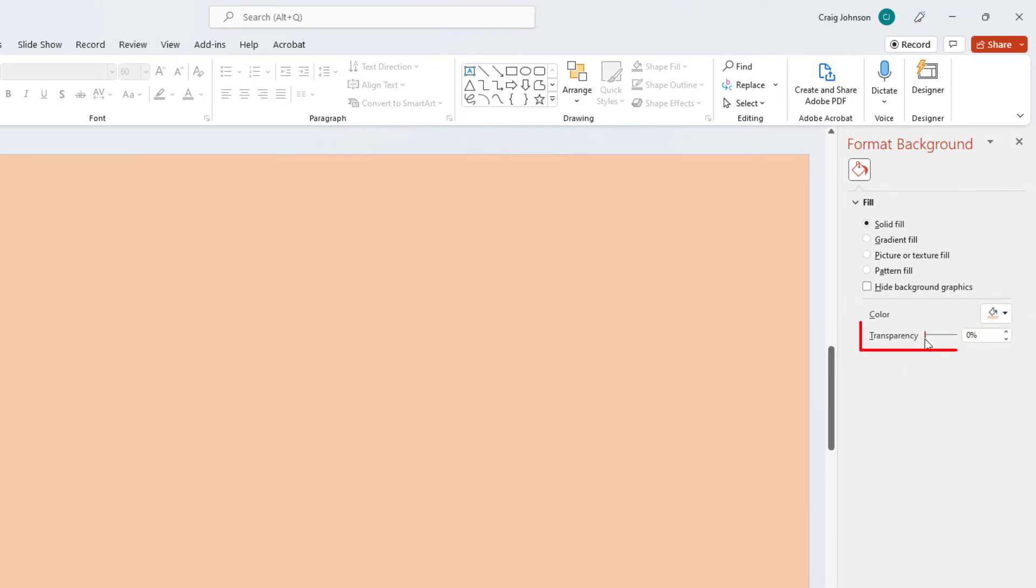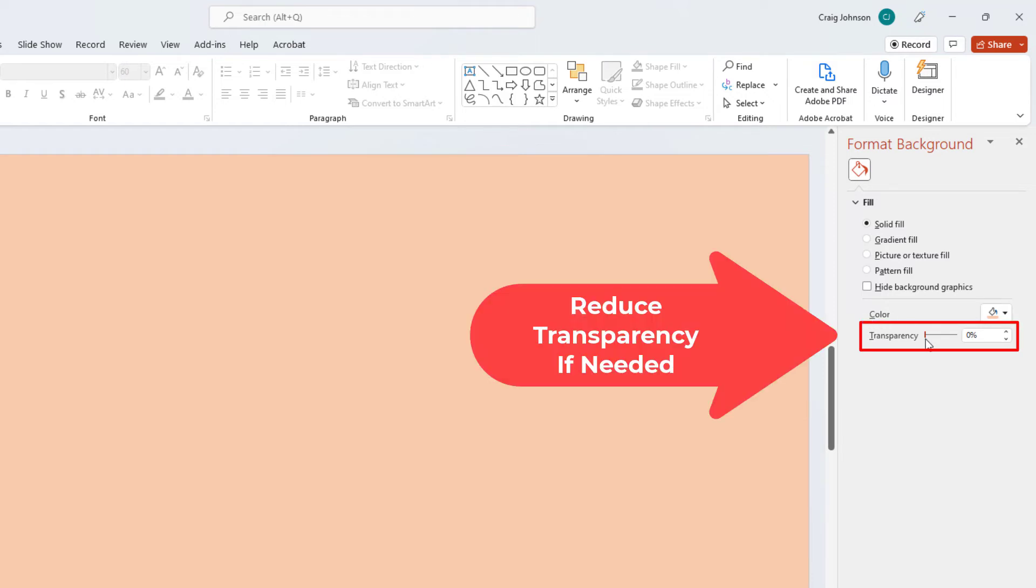And then you can decrease the transparency. If you move this slider right here. Move it all the way over. It becomes white again.